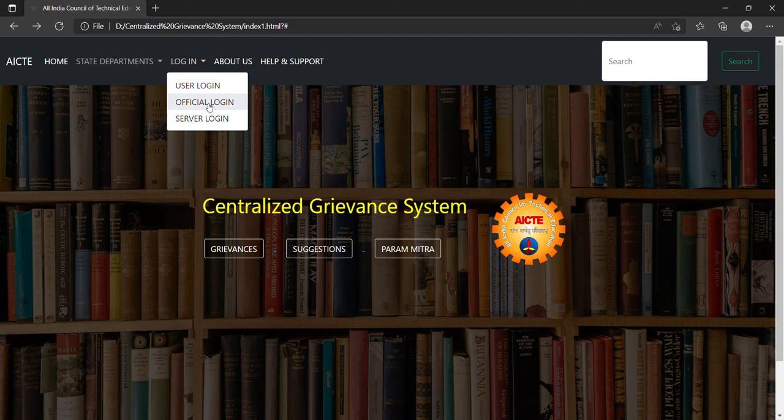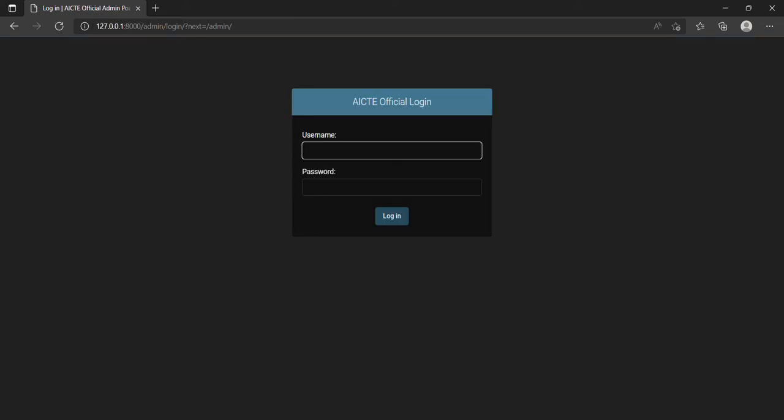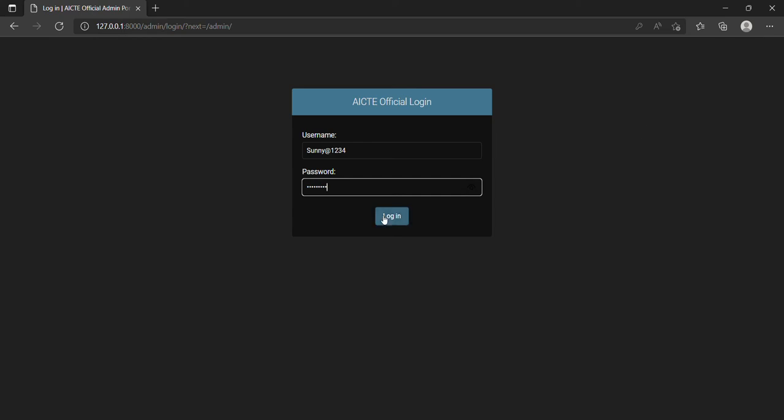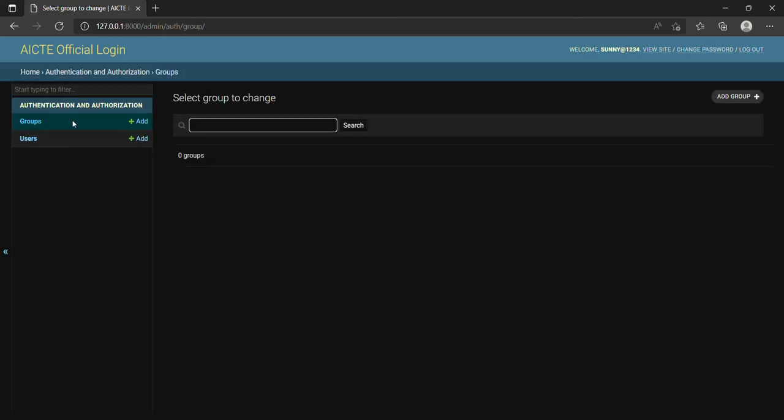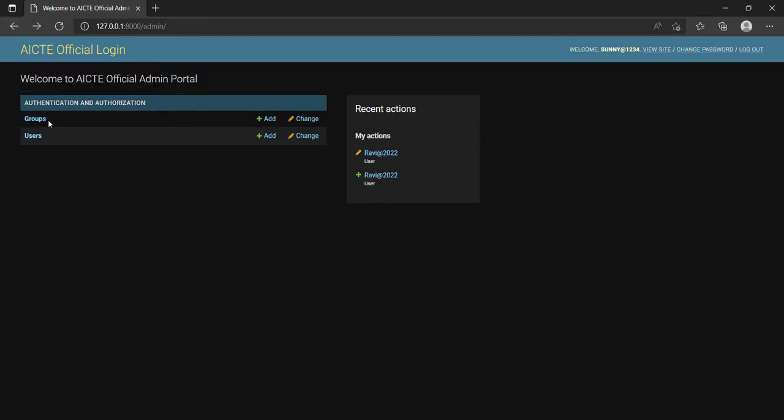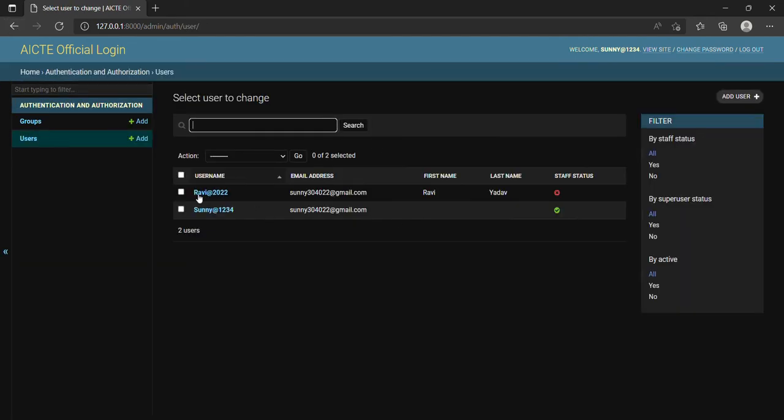Here at the official login, I have created a super username sunny@1234 and a password which I will not disclose because it is very crucial. Here you can see which groups you have to create of the AICTE official employees and which users are now successfully logged in and authenticated.